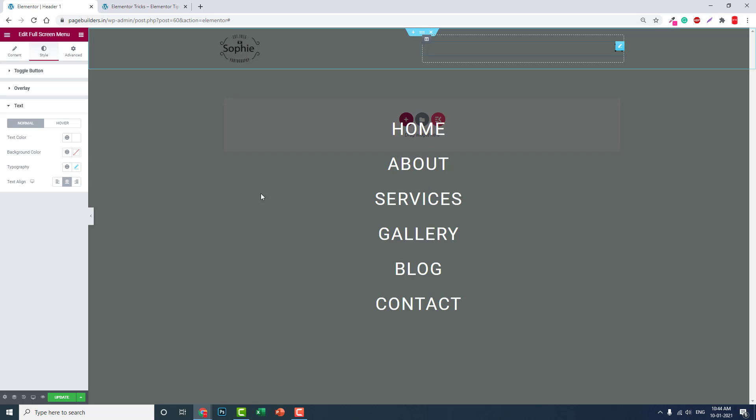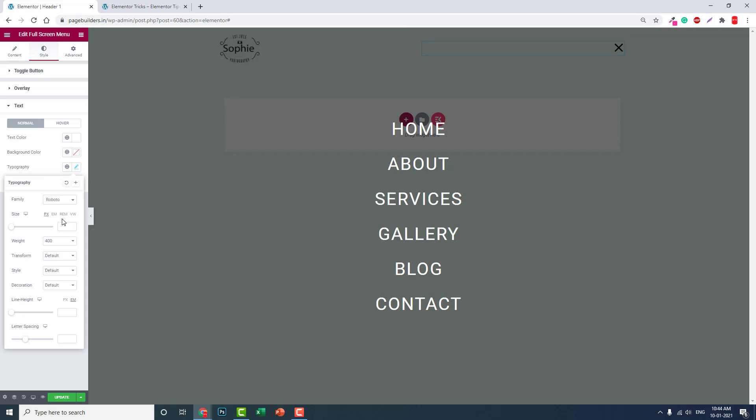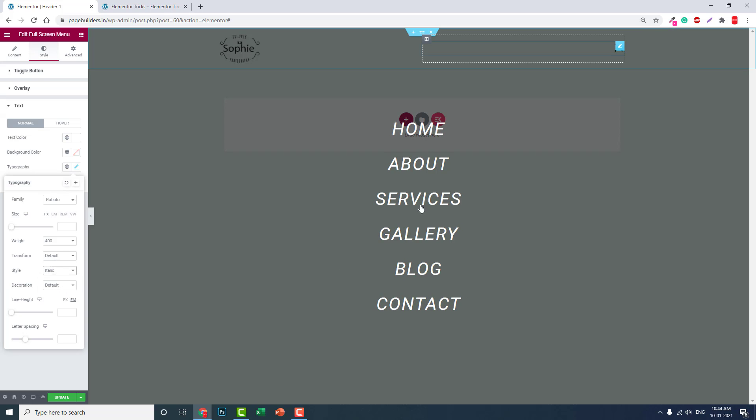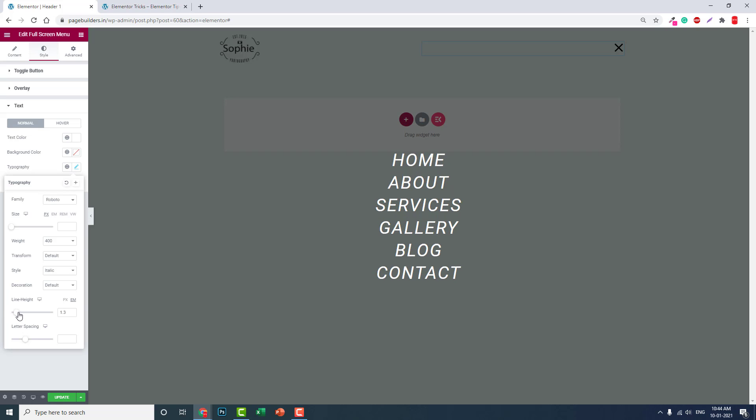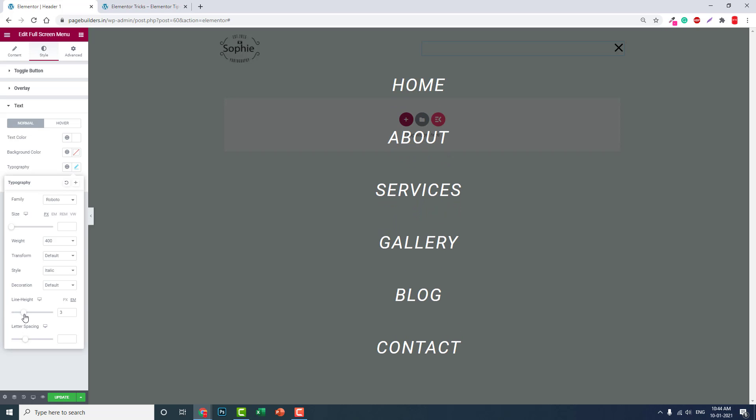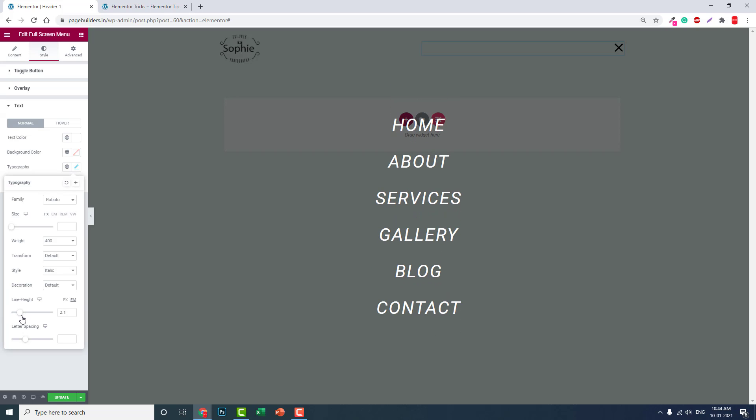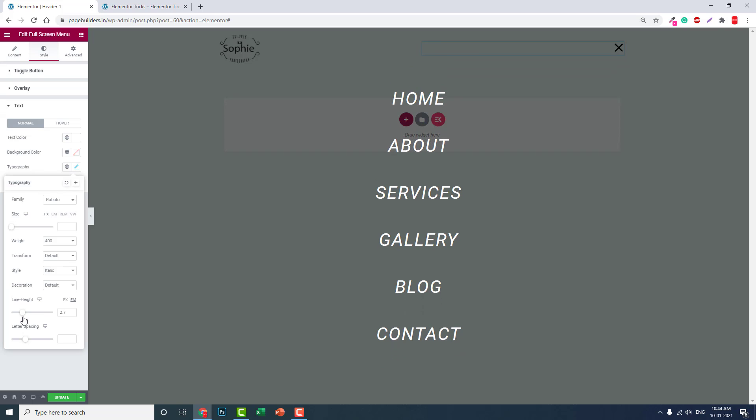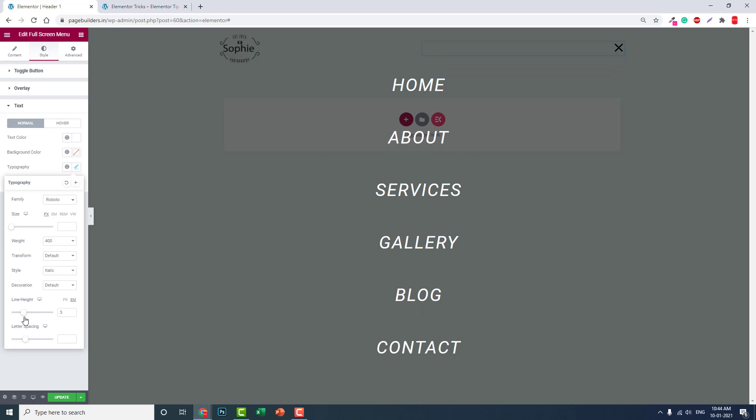You can try different styles like italic. Adjust the line height to reduce or increase the gap between menu items. You can also change the font to whatever you want.